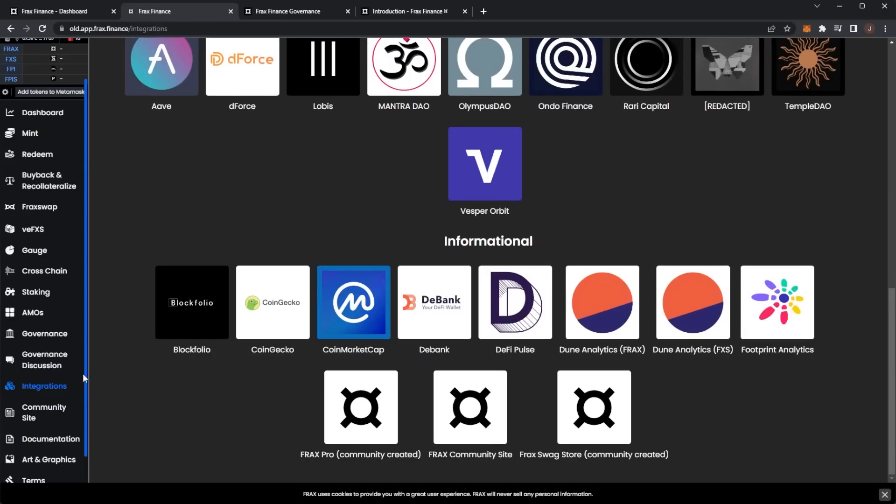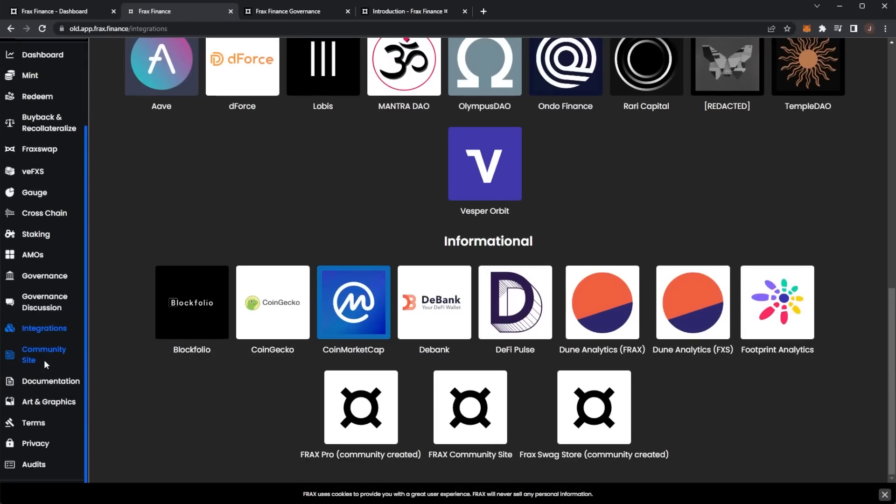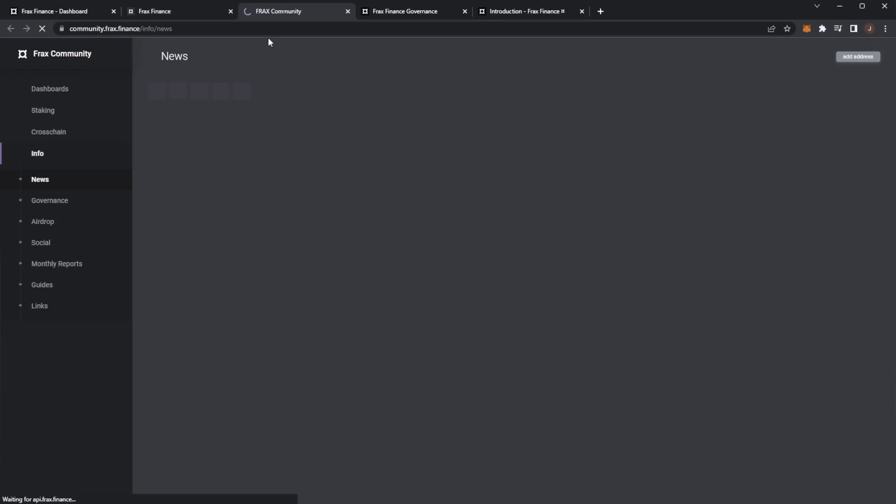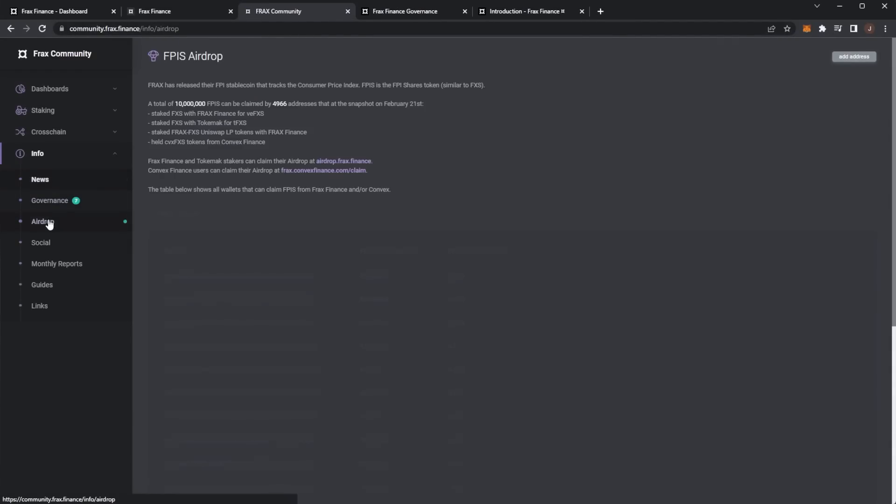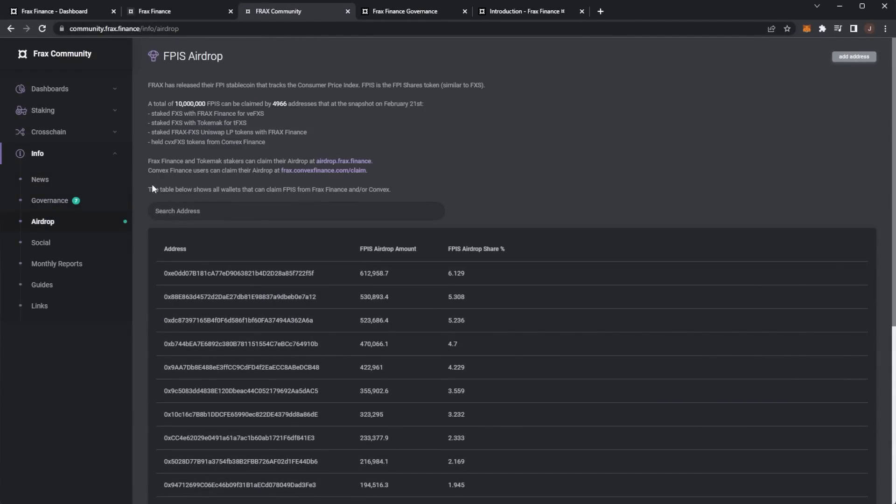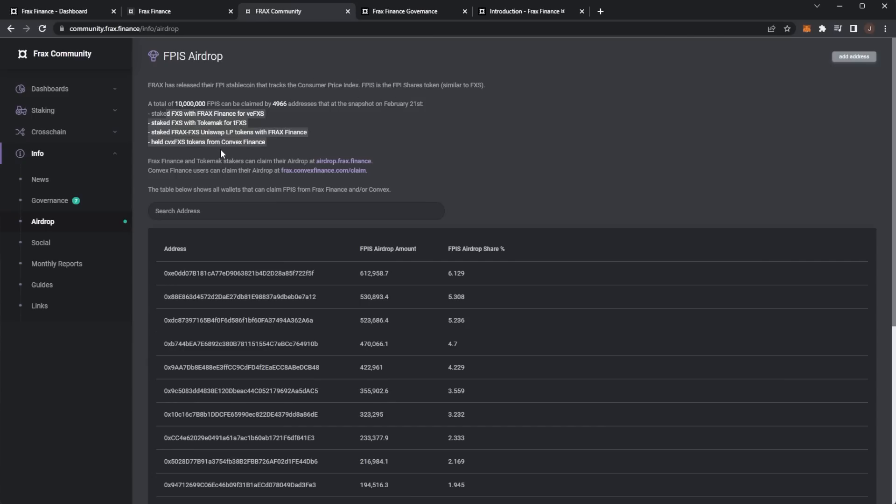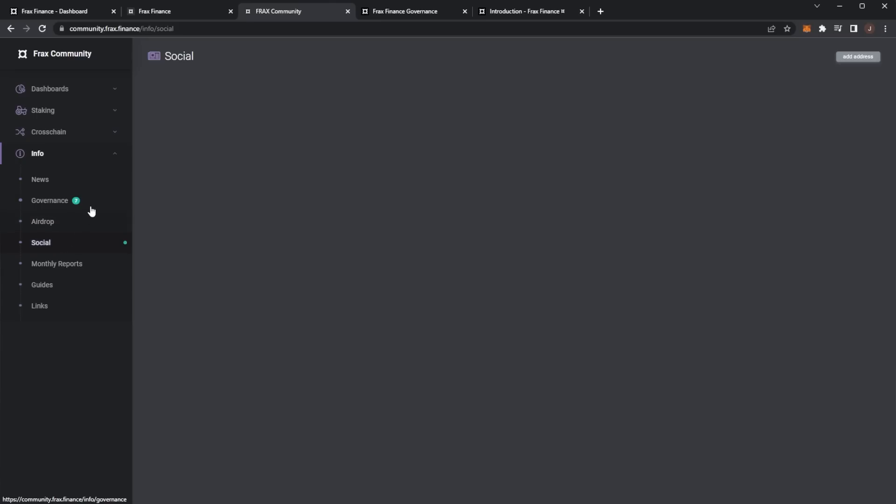Then they have their community site for Frax Community. Here we've got news, some governance also. You can actually look at some airdrops - Frax have released the FPI stablecoin that tracks the consumer price index. If you are interested, maybe you can do some airdrop farming here.